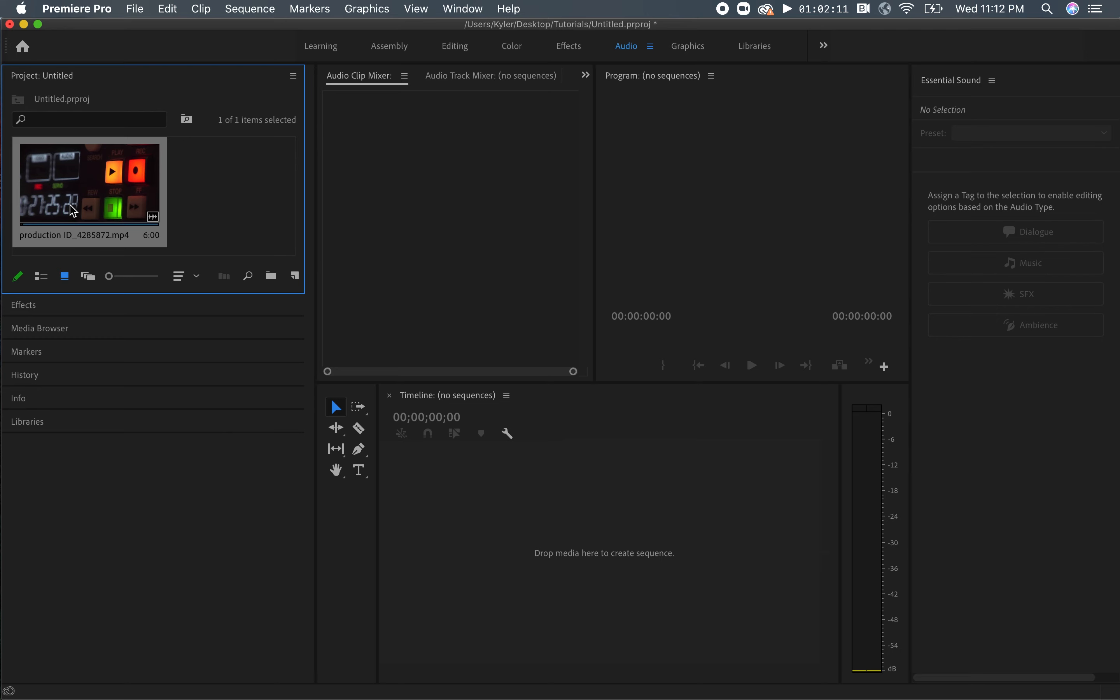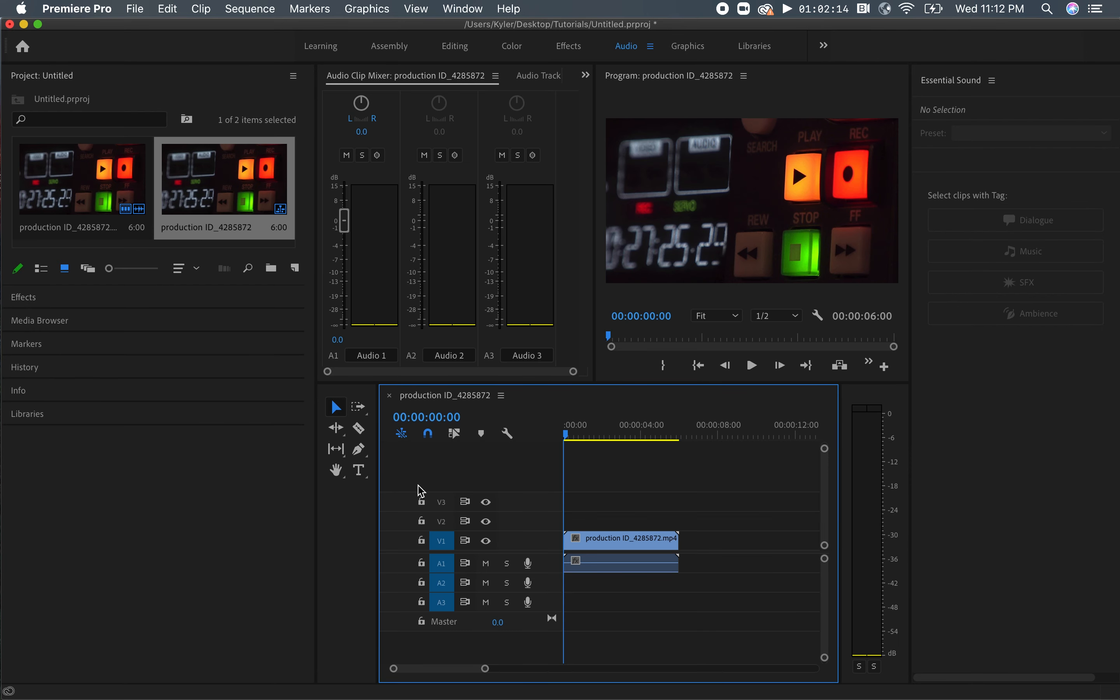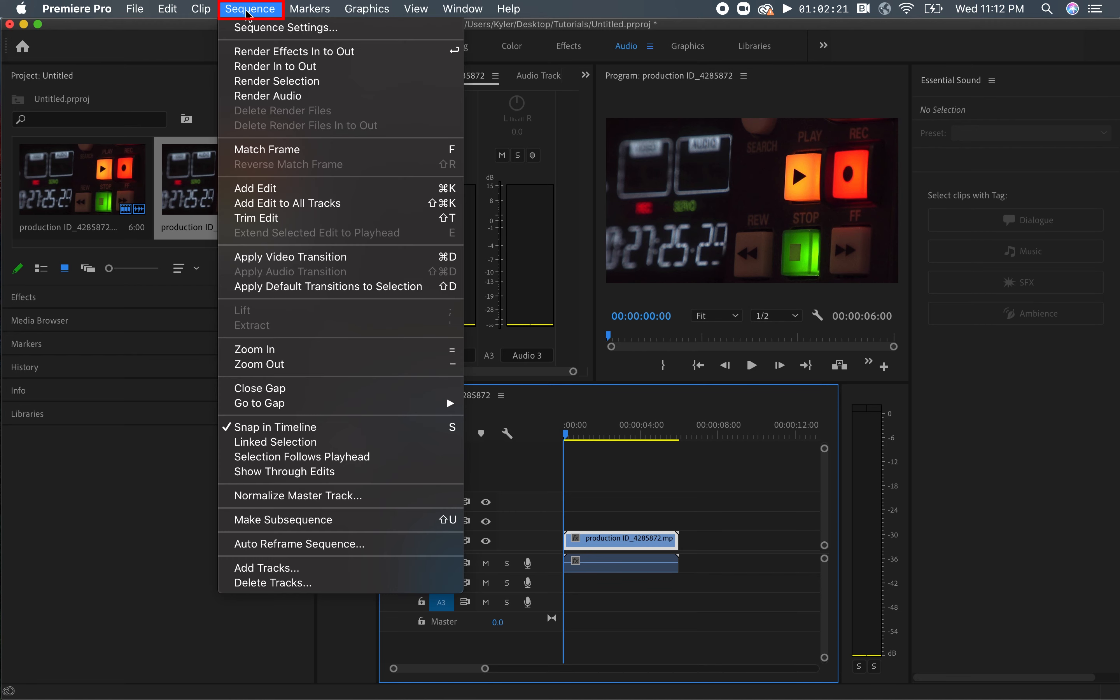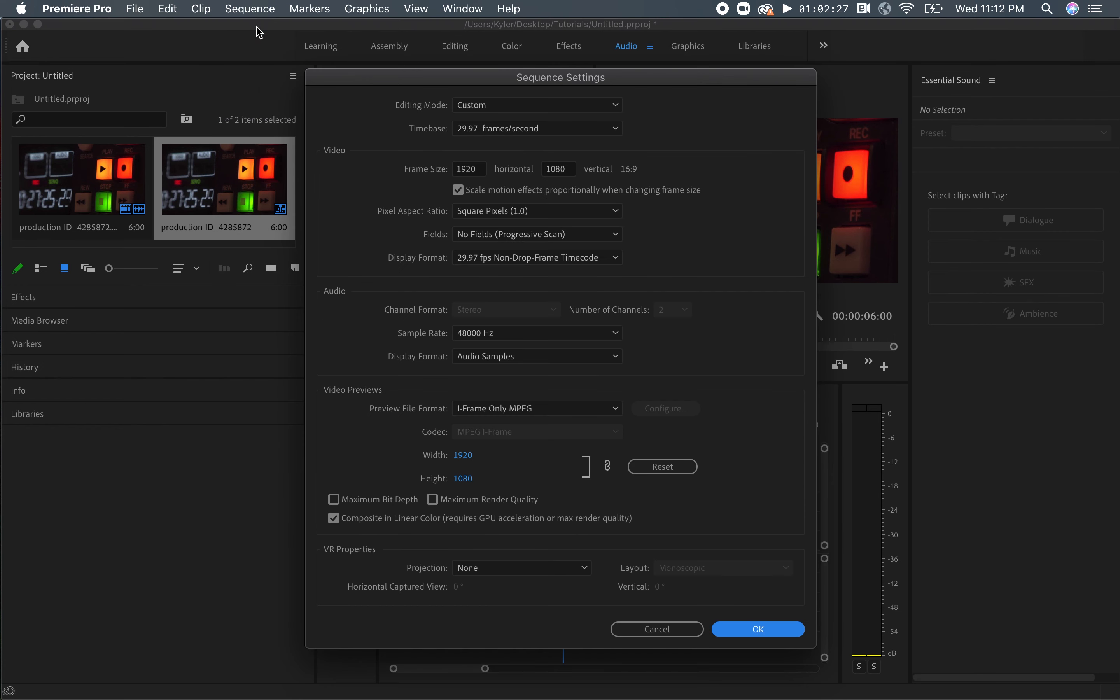After you have imported your video clips, drag one of your clips to the timeline. Next, highlight or click the clip, and then click Sequence in the upper left-hand side of your screen. Then you can click Sequence Settings. This is where you'll be able to change your ratio size.